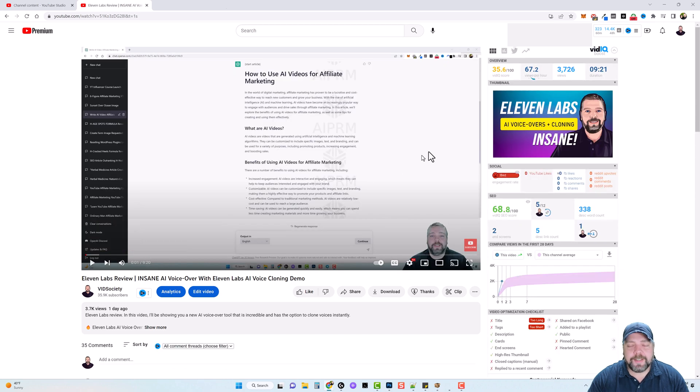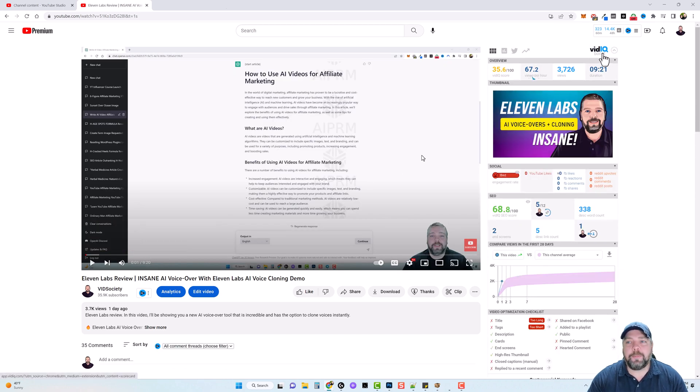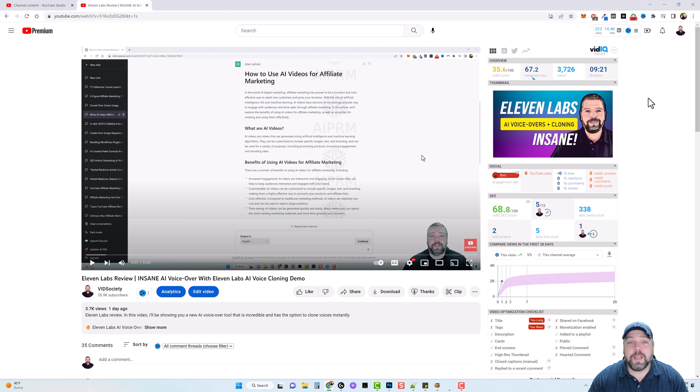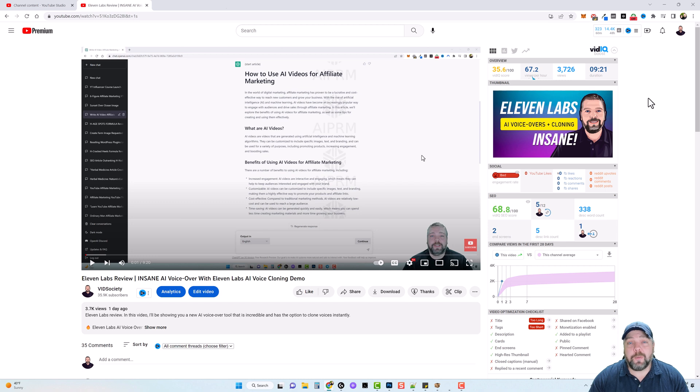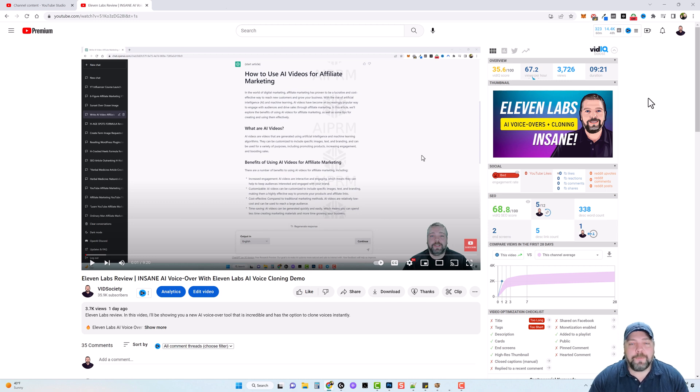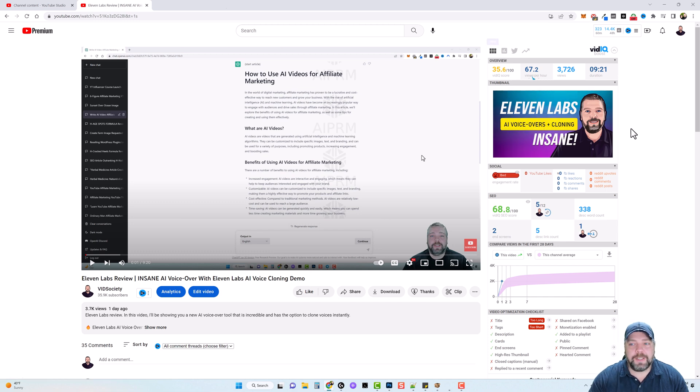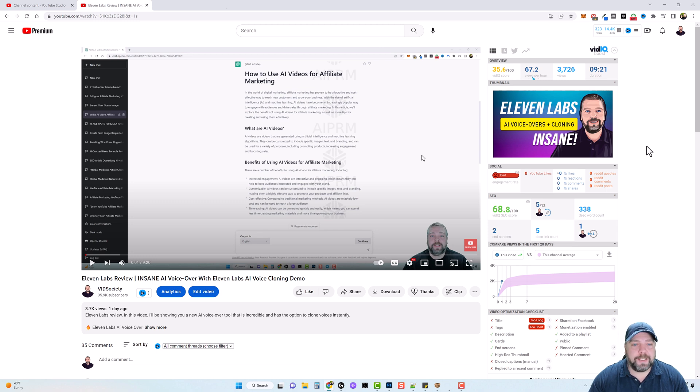And this is the tool called vidIQ. Now you can see here in the top right, I'm using vidIQ with the boost subscription. So I'll put a link below this video that will take you there where you can learn more about it and you can even sign up for free. But if you upgrade to one of the paid plans, which I'm using the boost right now for this channel, then it gives you a lot more features like I'm going to show you in this video.